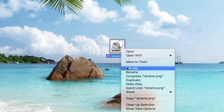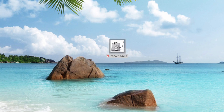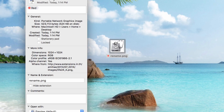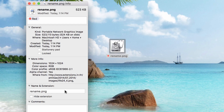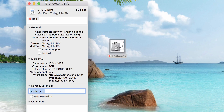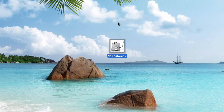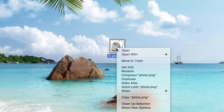The second option is to right-click over the file and click Get Info. In the box that pops up, we find an opportunity to rename the file down here. We can name it whatever we'd like and hit Enter.